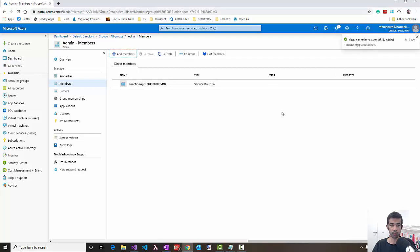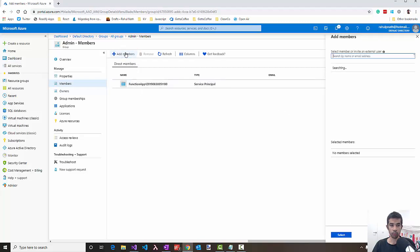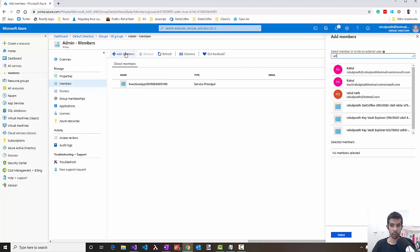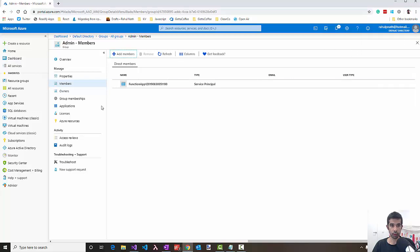If you're dealing with a web app which has users logging in, you can very well add members which are those usernames. For example, I can add myself as an admin. But for this example, we'll just use the MSI service principal.